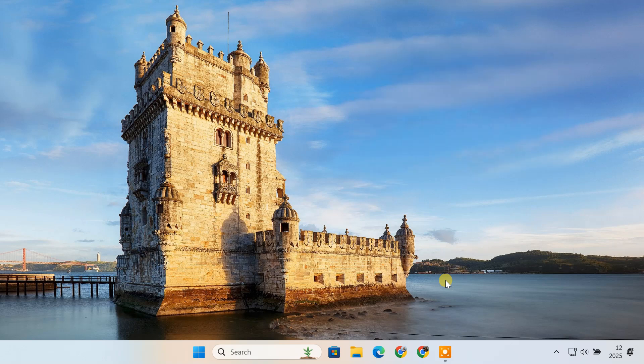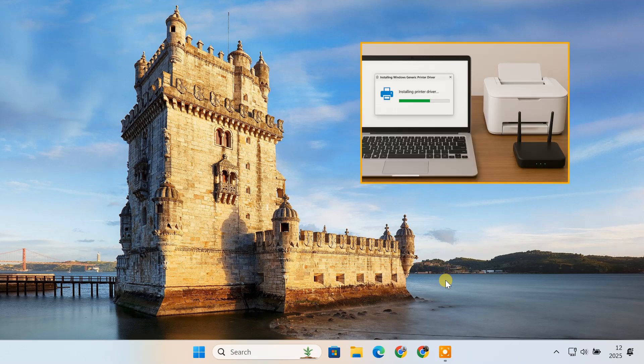When you connect the printer to your computer, Windows may automatically install a basic or generic driver. However, if you are using a multifunction printer, this generic driver might not support scanning or other advanced features.